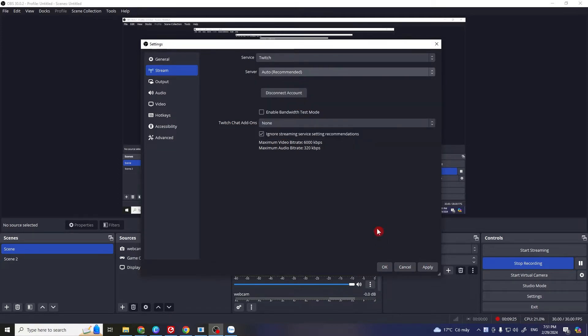This method works for many streamers. It bypasses some of the login issues by directly linking OBS to the streaming service.